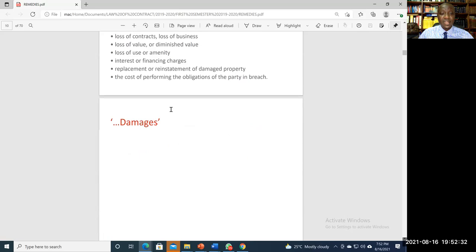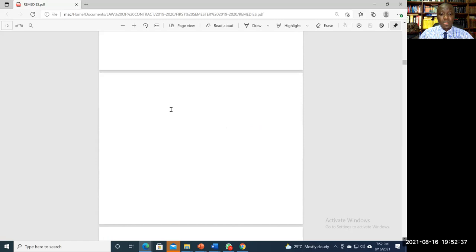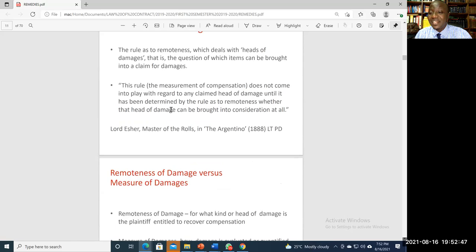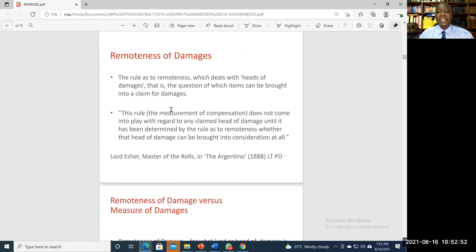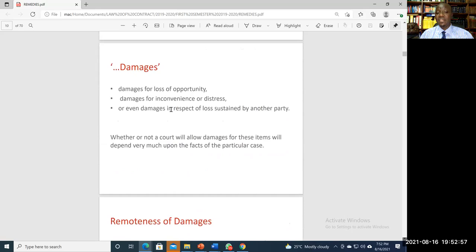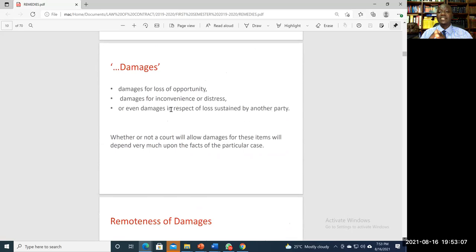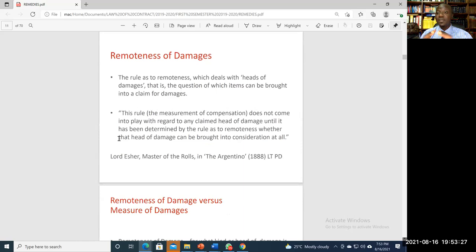Most attention will be focused on unliquidated damages, because that is where the real work lies — the parties have not made provision regarding how much compensation should be paid in the event of a breach. The courts must help determine what loss can be compensated, what cannot, and how much money should be paid. The court does this by addressing two things: remoteness of damages and measure of damages.